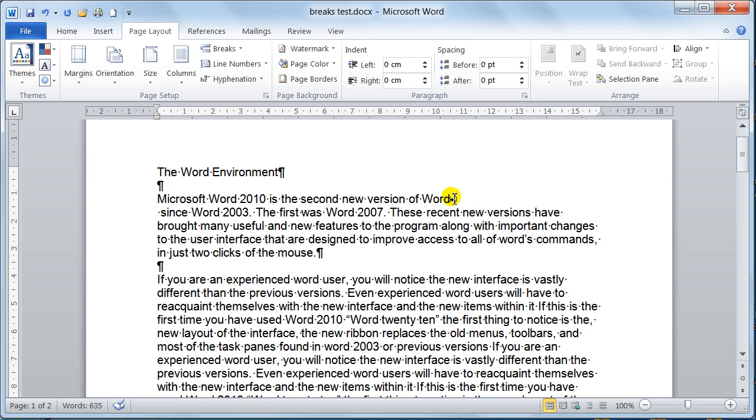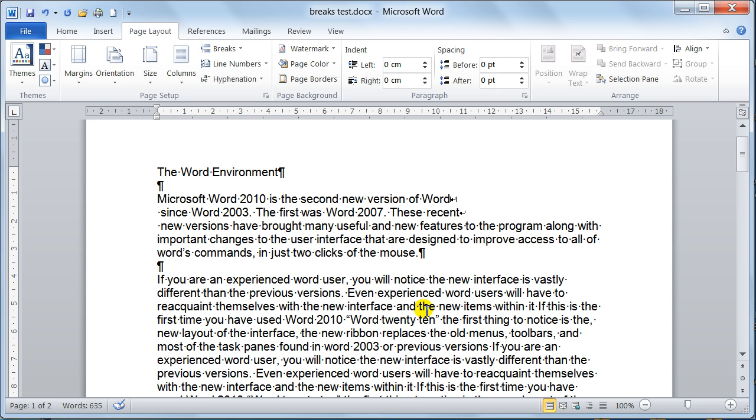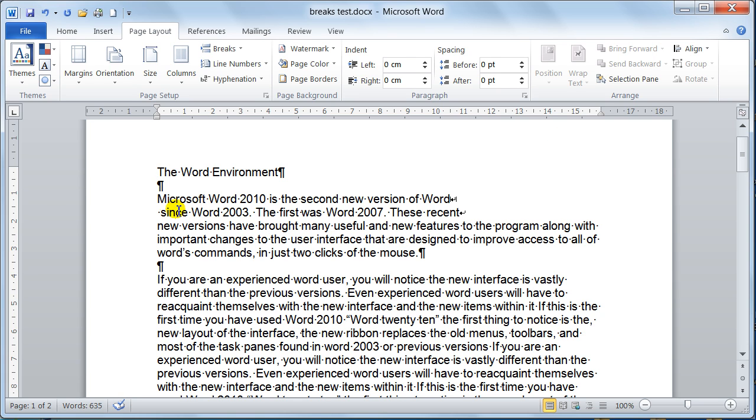If you wanted to do that manually, you would just place your cursor where you want it and you do shift enter and that does it also. So you can always do it by keyboard or you can do it by the page layout, page setup, breaks.